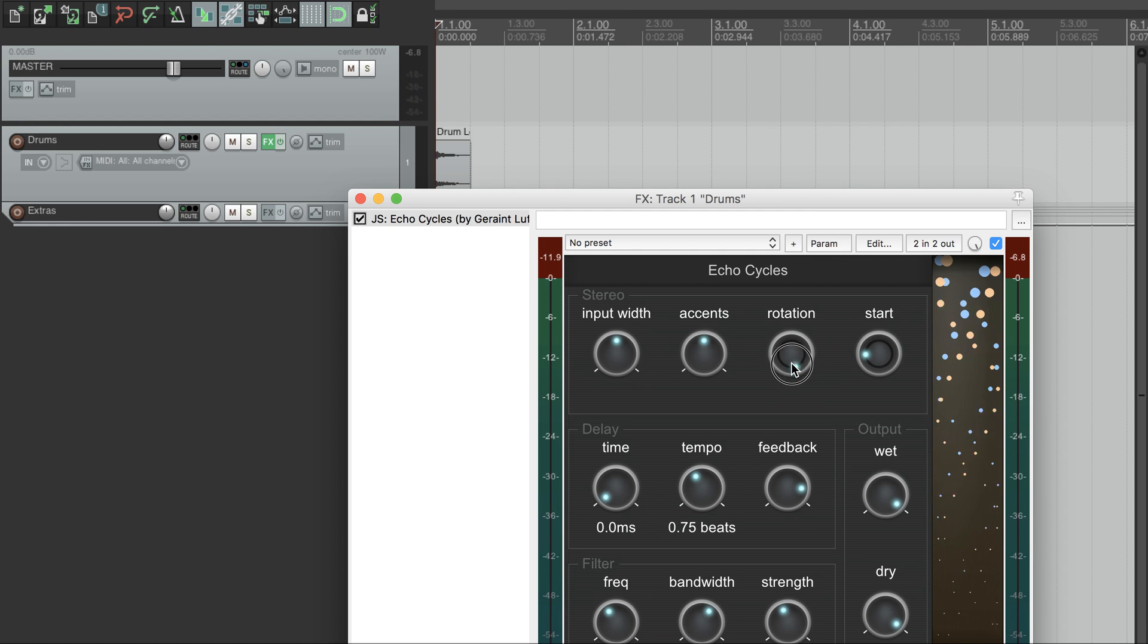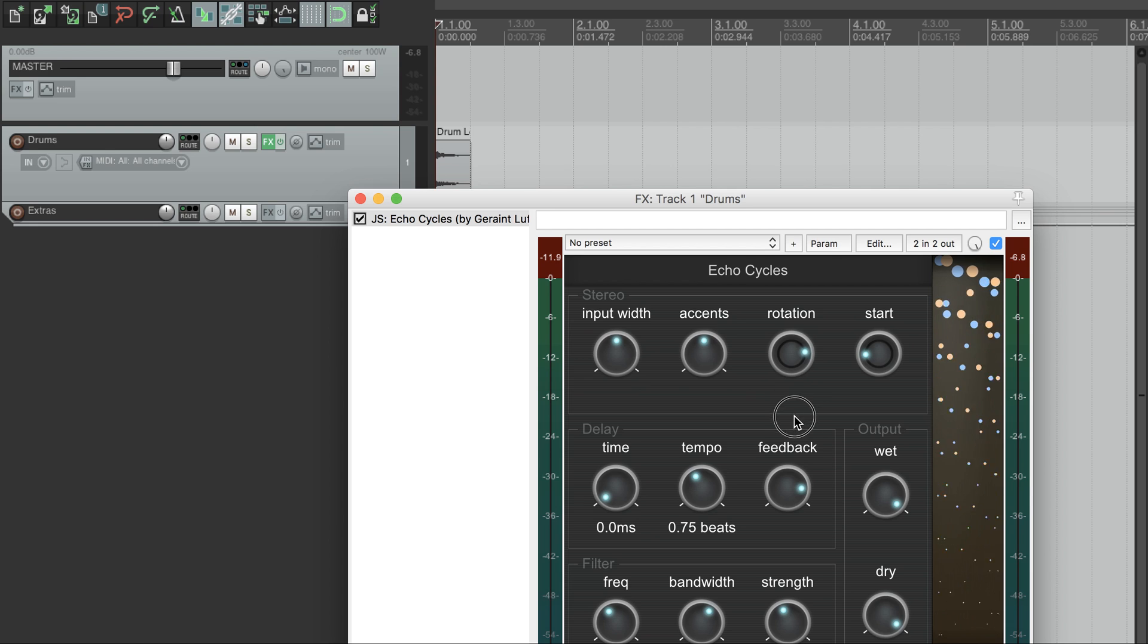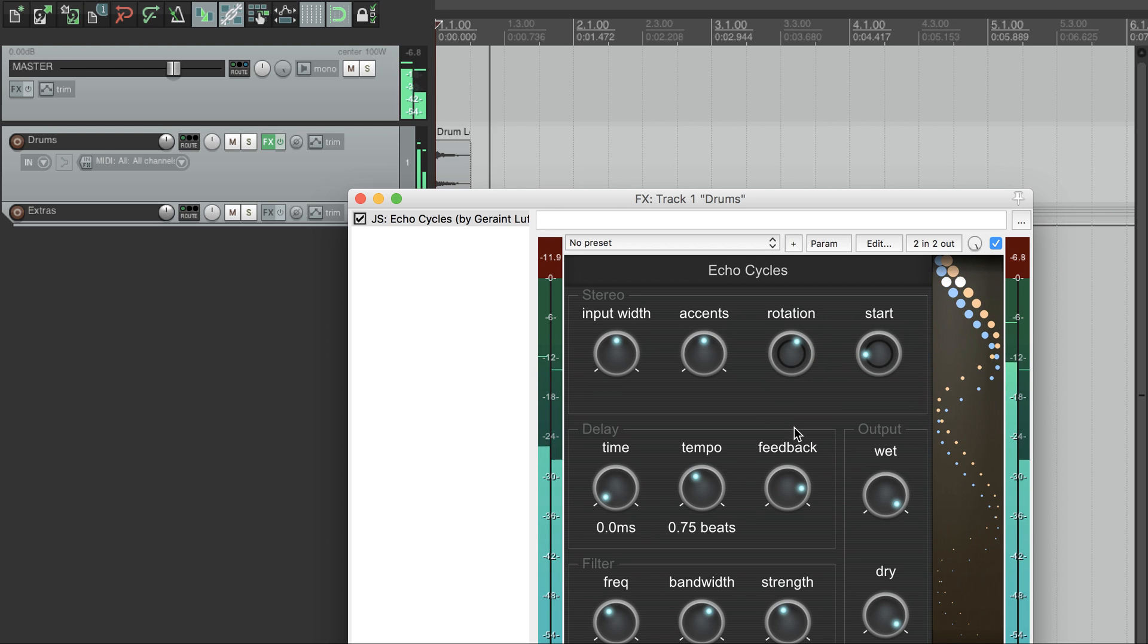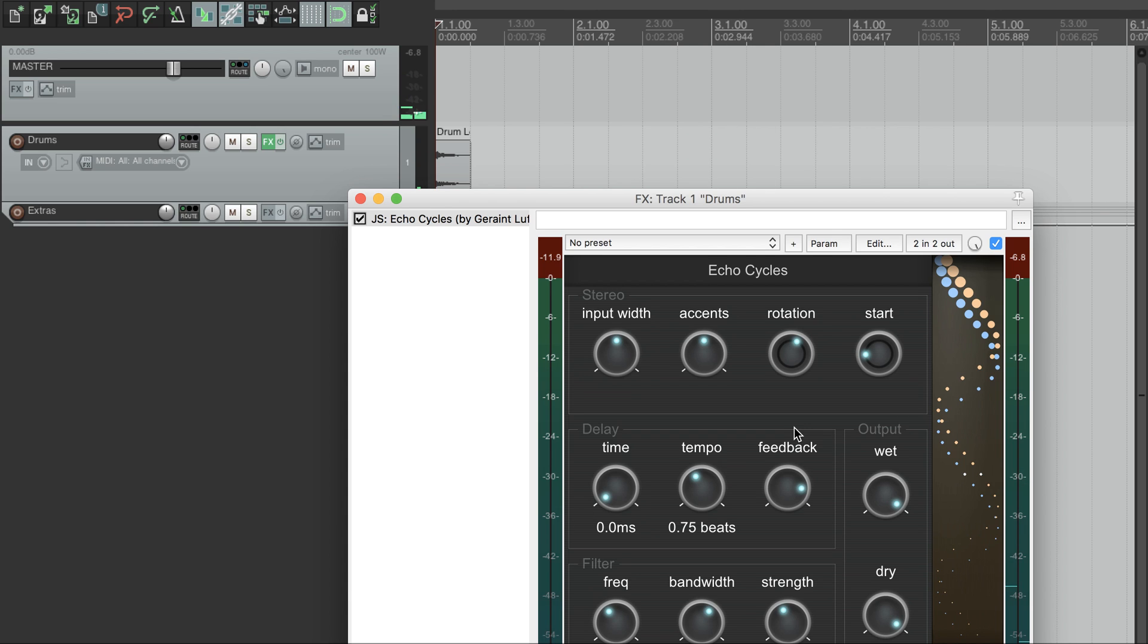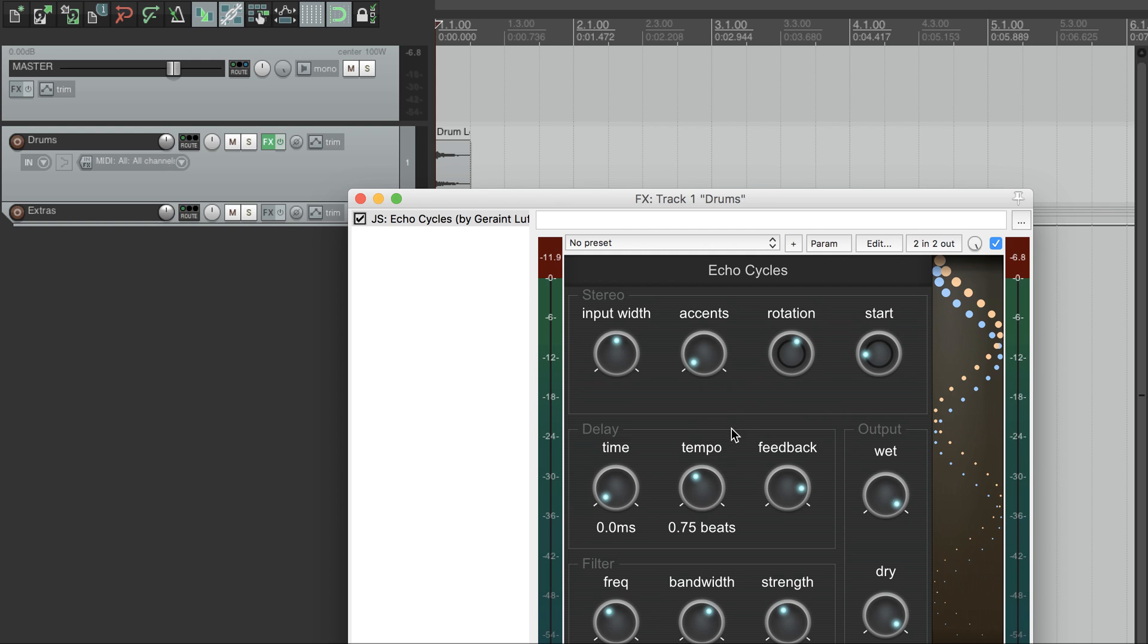If we turn the rotation speed right down, the echoes move across the stereo space more slowly. This accent control changes the pattern. If we pull it right down, the echoes pan across and back evenly.